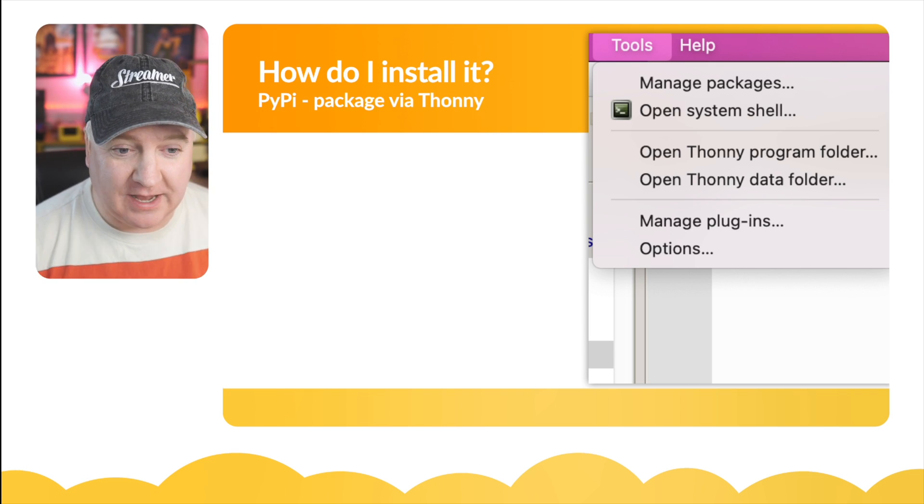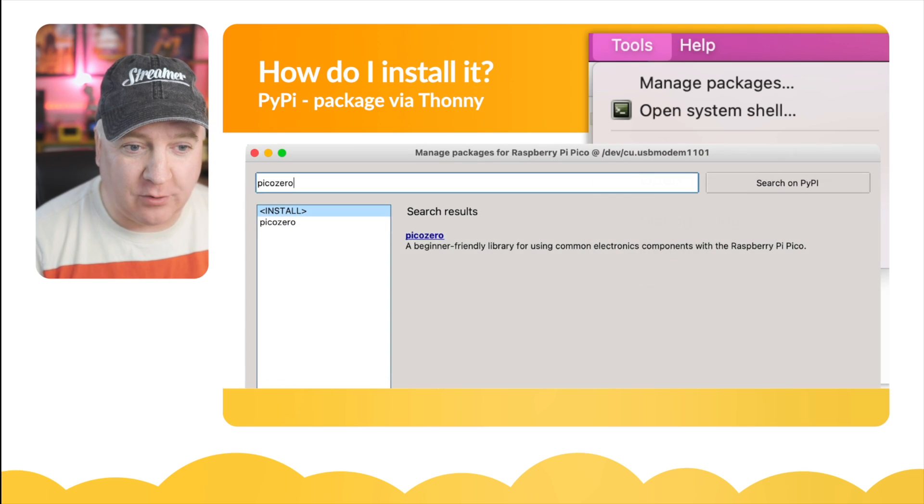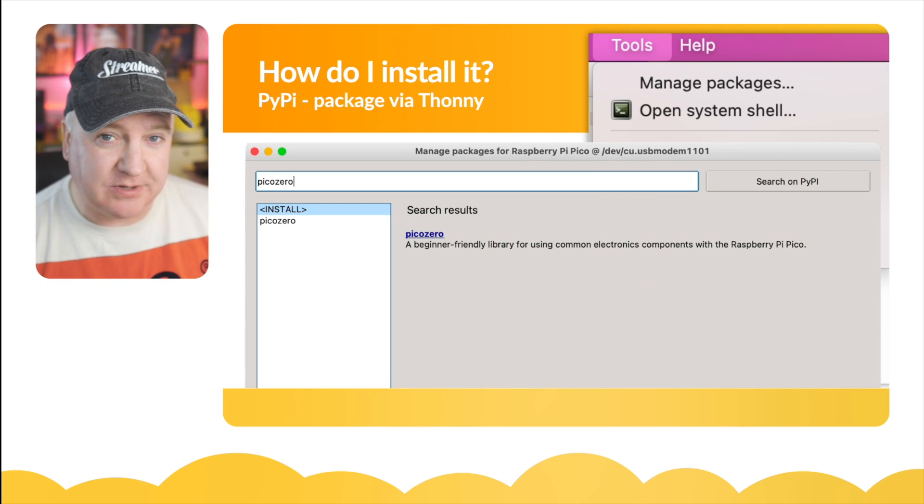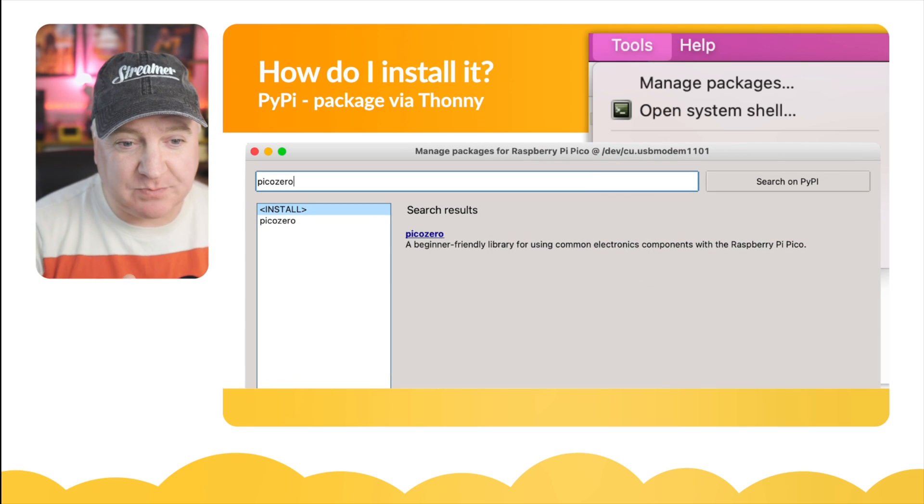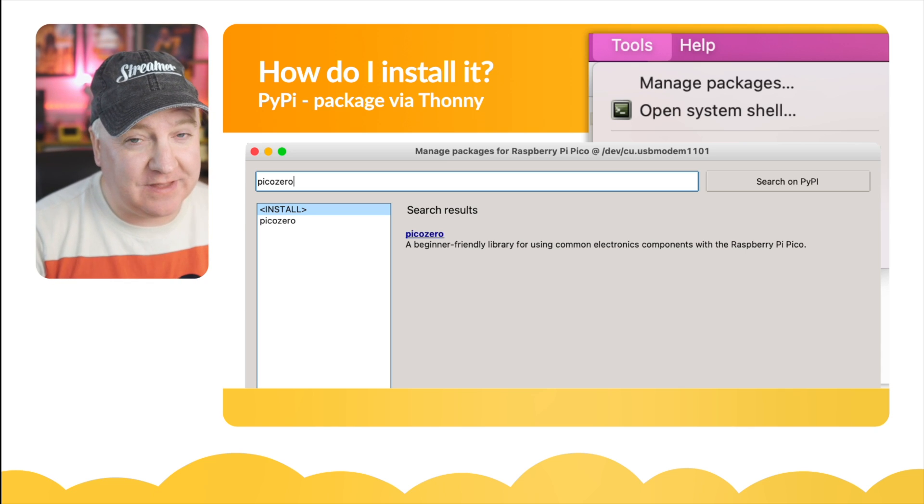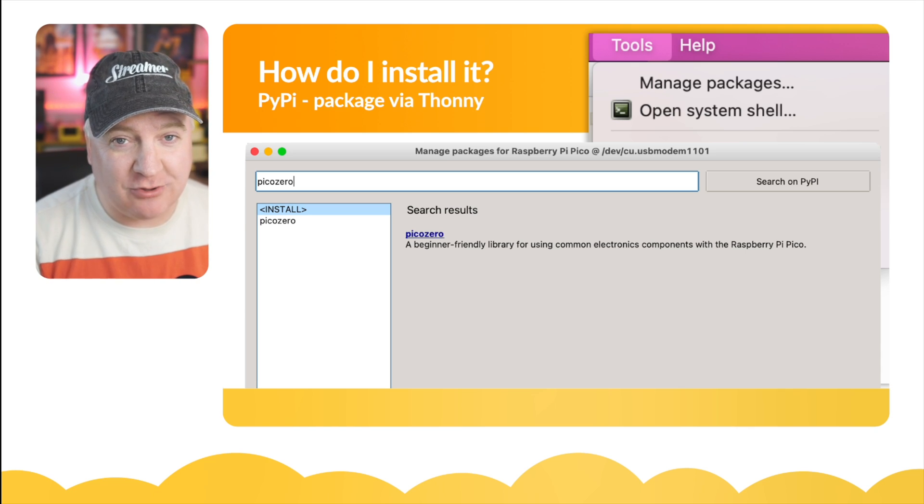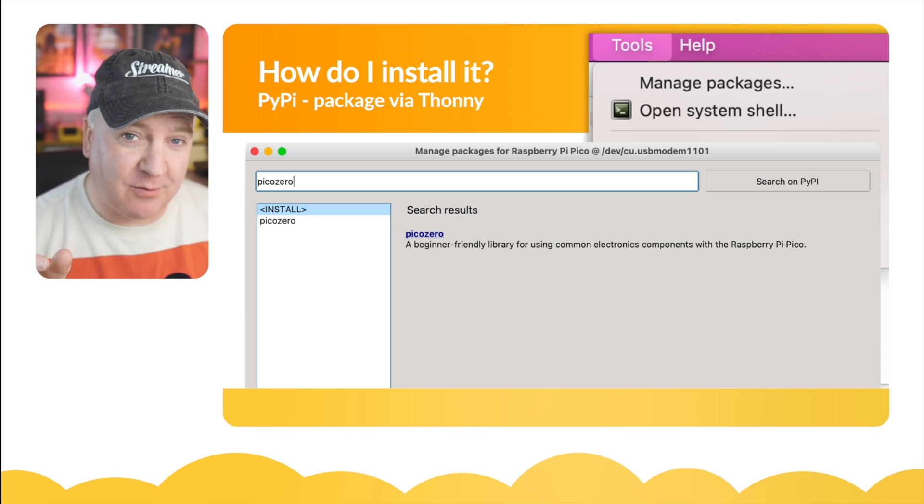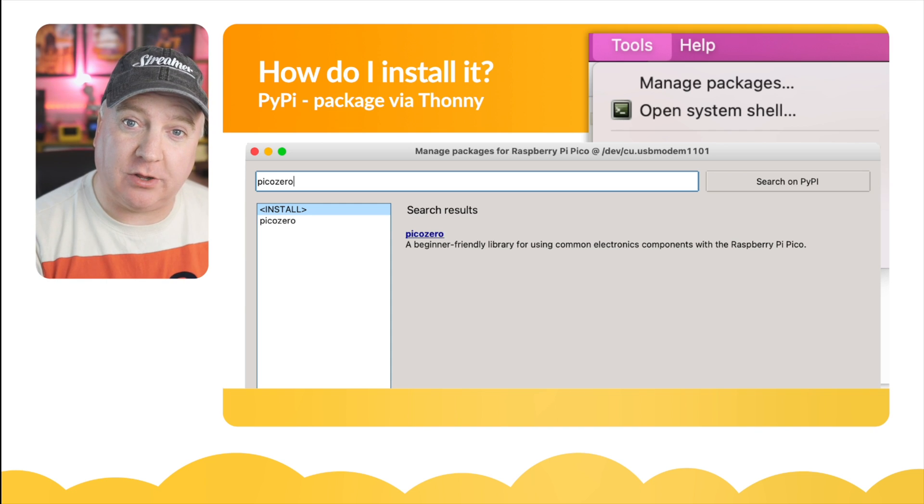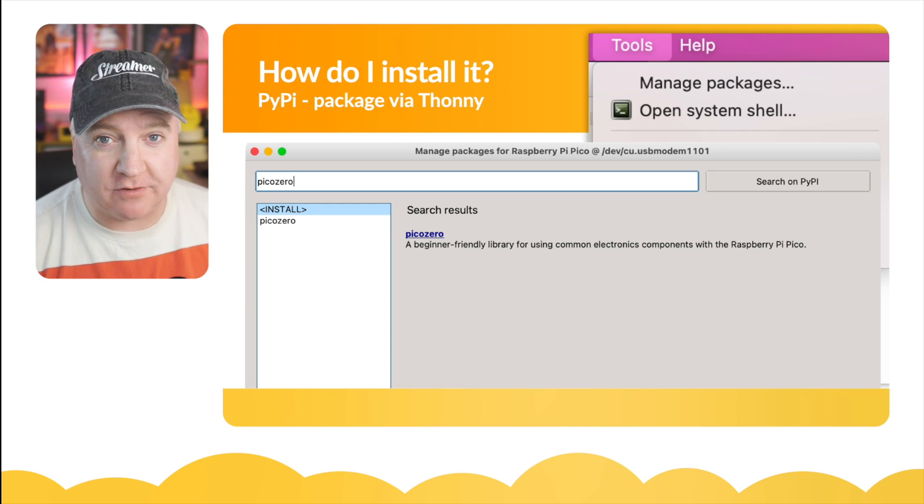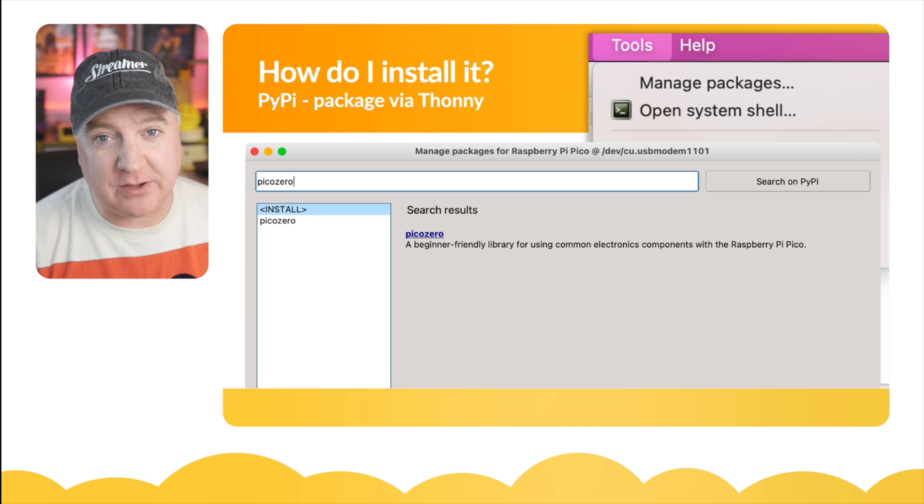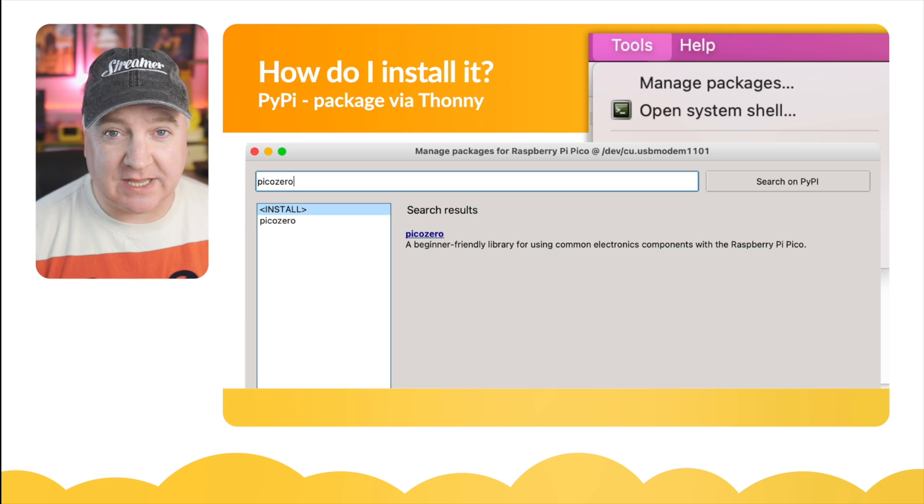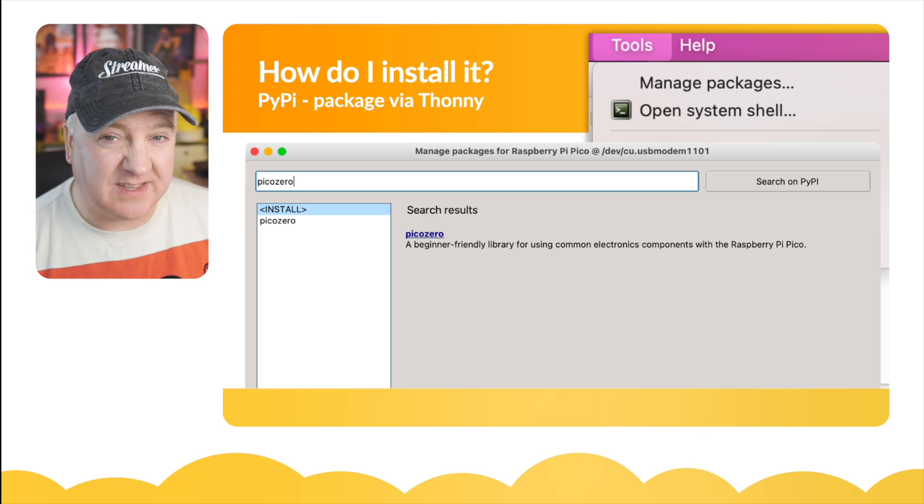Once you open that up you get this little manage packages window. In this window you can search the whole of PyPI and you can select a package and install it. It will grab that from the web, install it onto the local flash storage of your Raspberry Pi Pico, and then you can use that in your code just like you would if you downloaded this manually yourself.